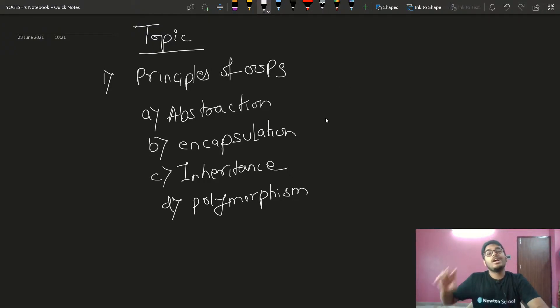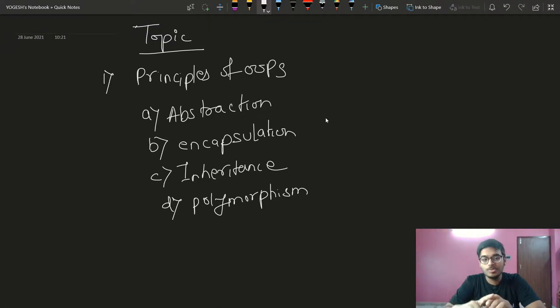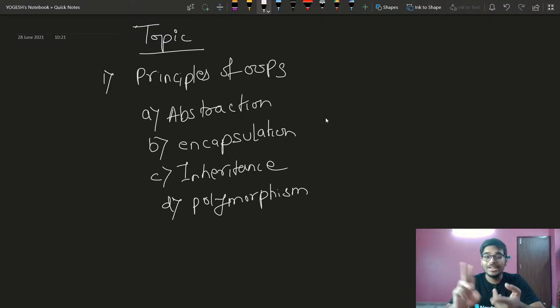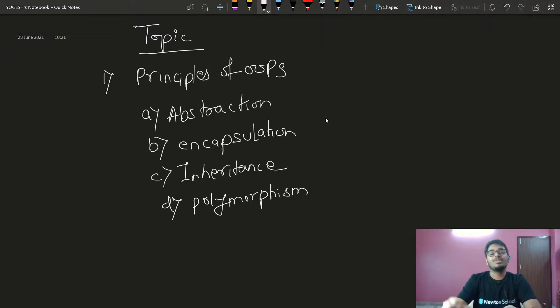There are four types — four principles of OOP. First: abstraction. Second: encapsulation. Third: inheritance. Fourth: polymorphism. So we start with abstraction.